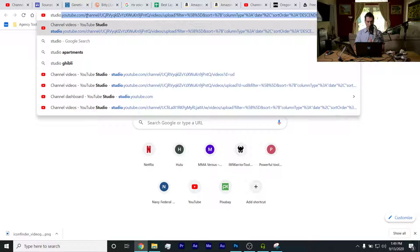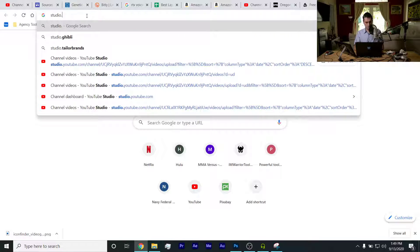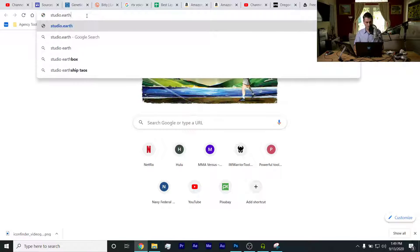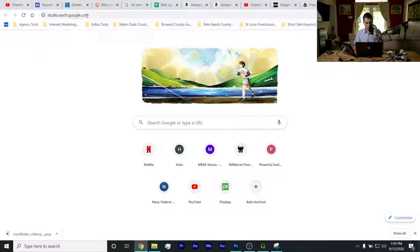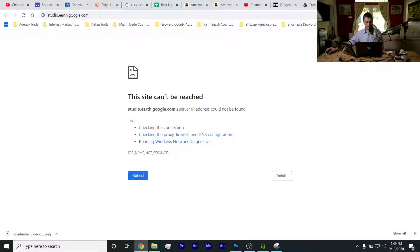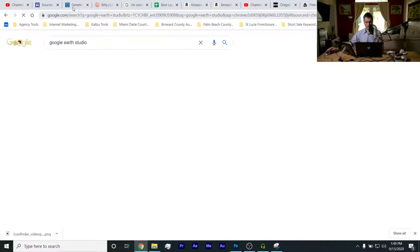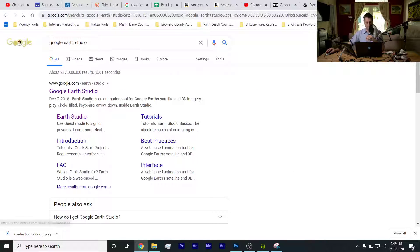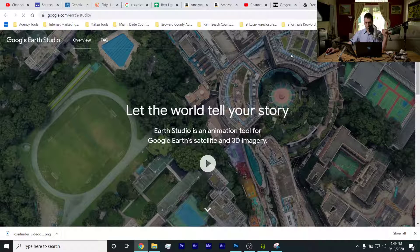I started typing it but then I didn't want to type it because it's such a cool tool. So only if you made it to this episode, I'm going to treat you now. studio.earthgoogle.com - no, Google Earth Studio. Watch this: boom, boom, bam, Google Earth Studio.